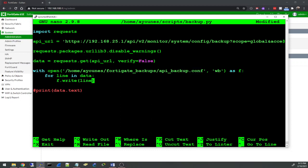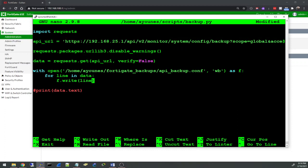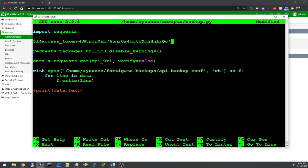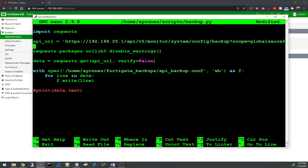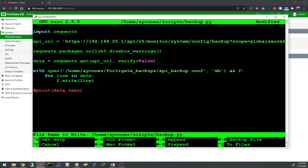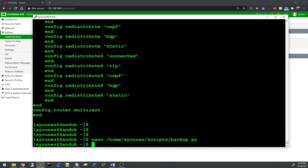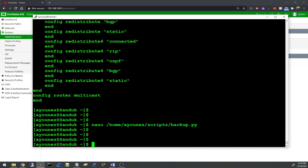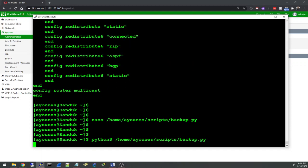This is the most important piece: https, the IP address of the FortiGate, /api/v2/monitor/system/config/backup, scope=global - I think it could be you can specify which VDOM you want, and then access_token and you put the token. I'm going to save that and run the script again.